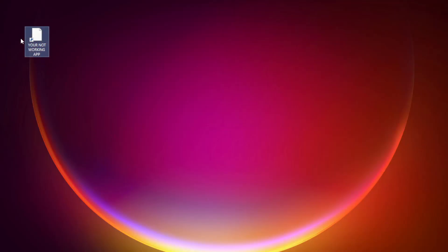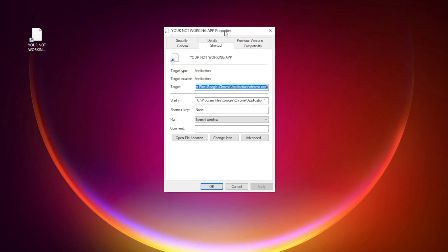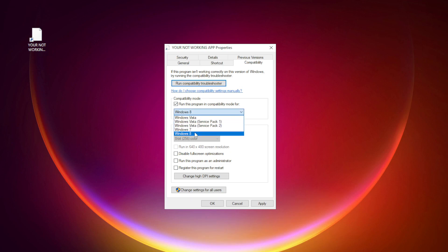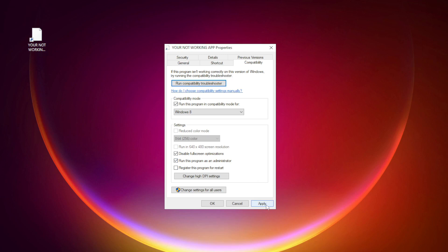Right-click your not-working application and click Properties. Click Compatibility. Check Run this program in compatibility mode and try Windows 7 and Windows 8. Check Disable Full Screen Optimizations and check Run this program as an administrator. Click Apply and OK.